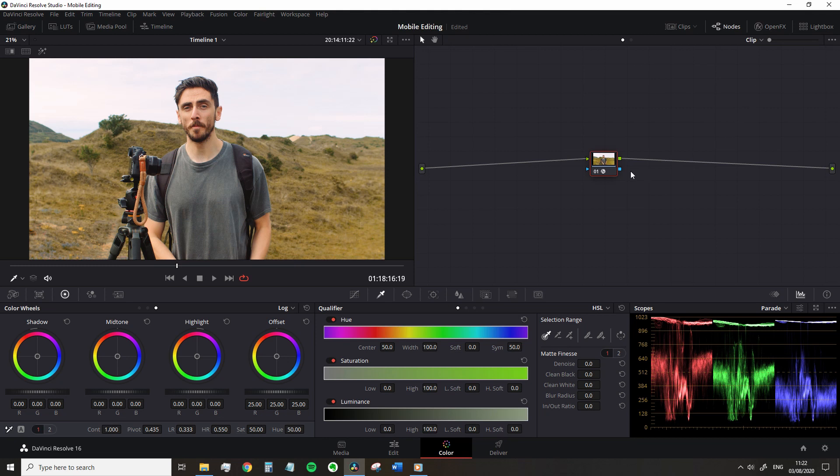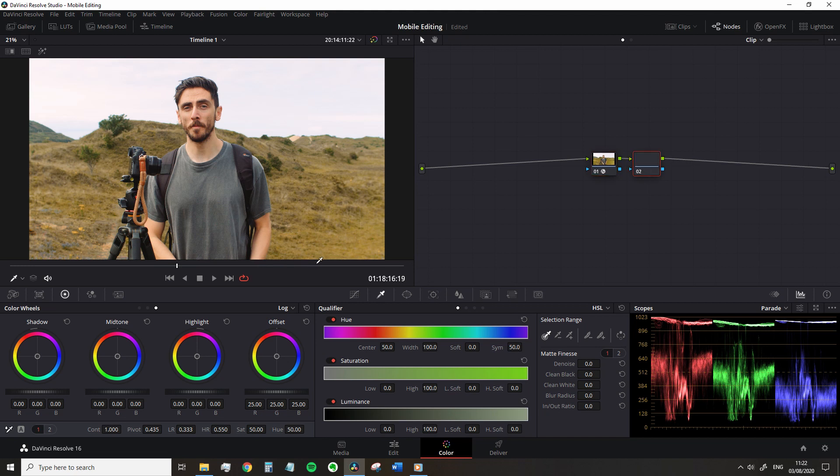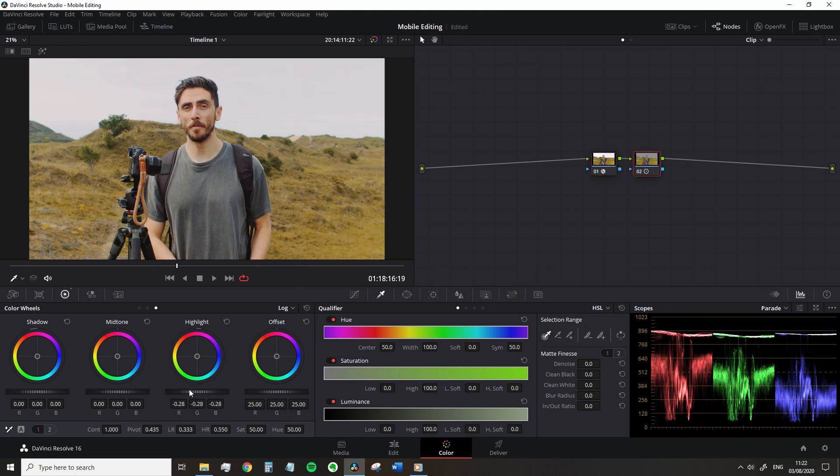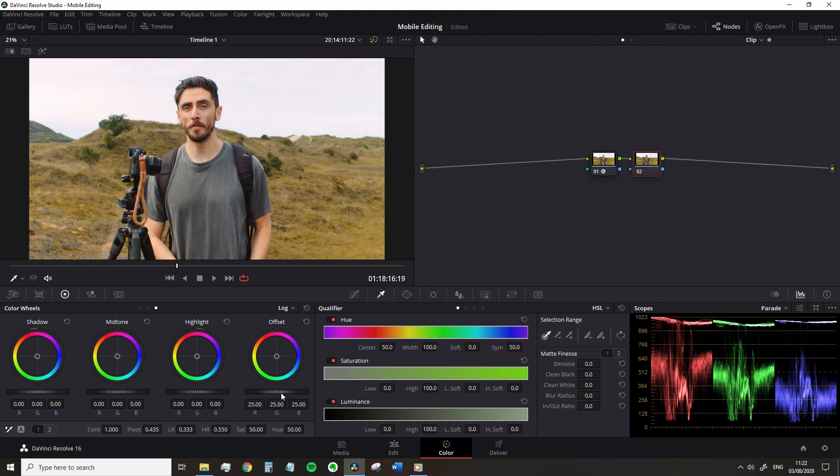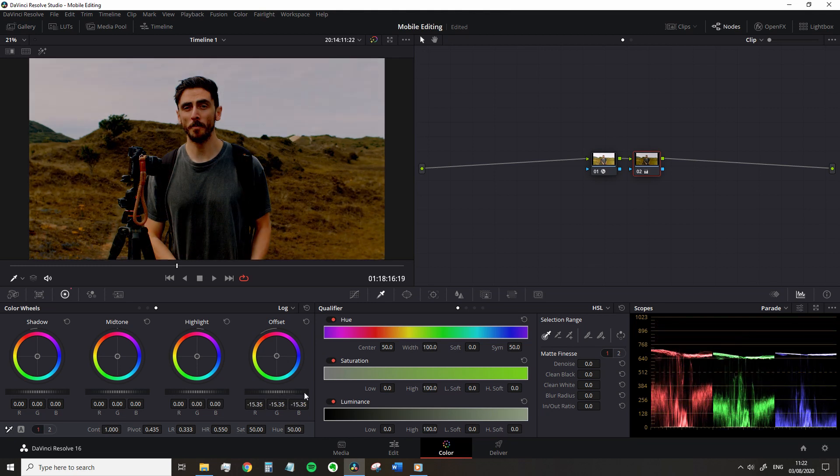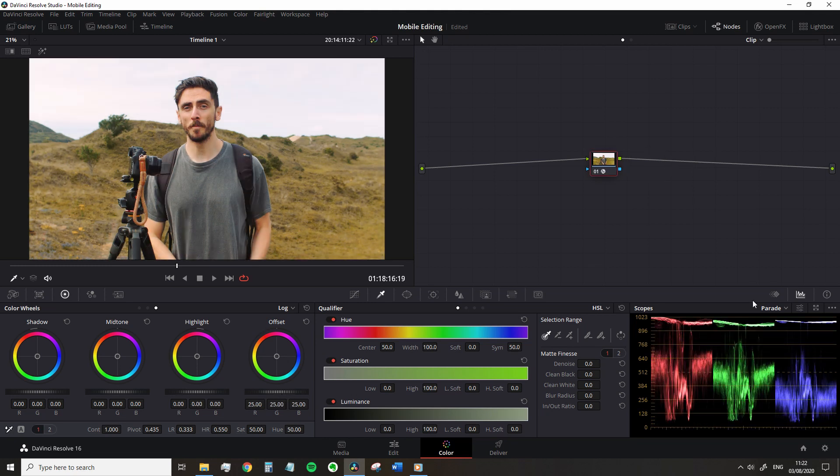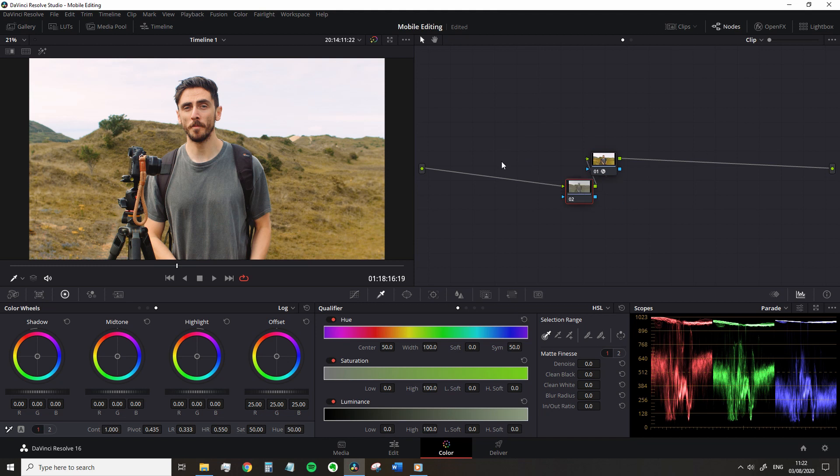First, we need to fix the sky. Now nodes work in a linear fashion, so any changes I make after the correction node will not consider the original image data. So if I was to add a serial node, then reduce the exposure or the highlights, it's gone. I can't get that back. Therefore, I'm going to add a node to appear before this correction by pressing Shift S. Now any alterations we make will take place before the second node's adjustments.